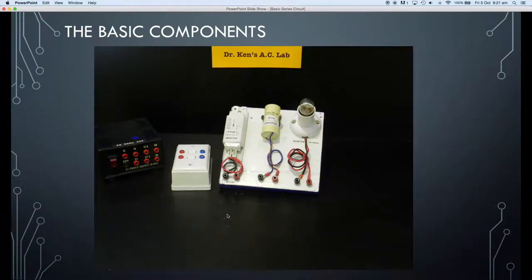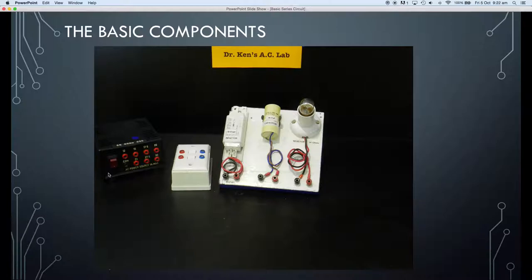Here are our basic components. The first thing we're going to look at is the power supply. This is simply a 240-volt transformer which reduces the voltage down to 12, 15, 17, 20, 24, 27, and 30 volts, and we have a common.